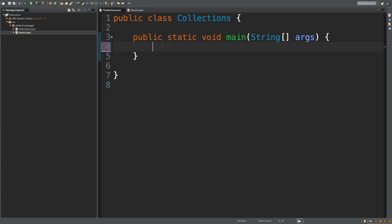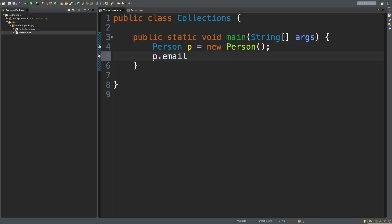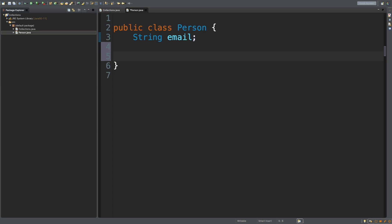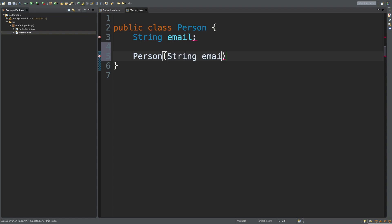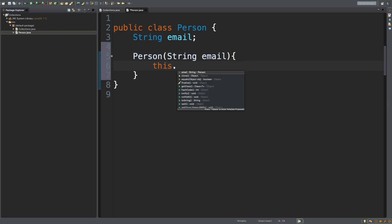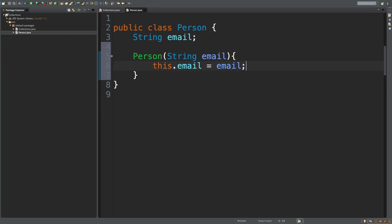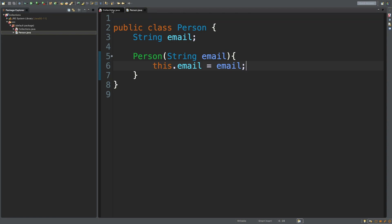Inside of collections, all we would say is Person p is a new Person. So then what we can do is we can set an email for this person. Alternatively, we can create a constructor. So in that situation, we would just say Person, and this is going to take string email, and then we would assign it: this.email is equal to email. So that just might make our calling code a little bit cleaner, so we can just pass in email@email.com and get rid of the setter line altogether.